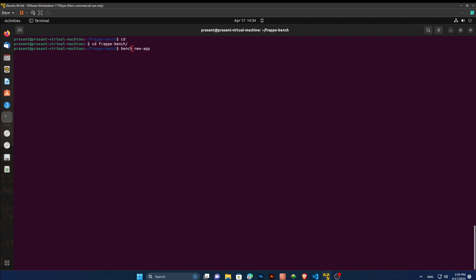In order to install new custom app, type bench new app and your app name. Here, I'm going to name it sports app, simply because I love sports. And hit enter. It will take some time. Be patient.